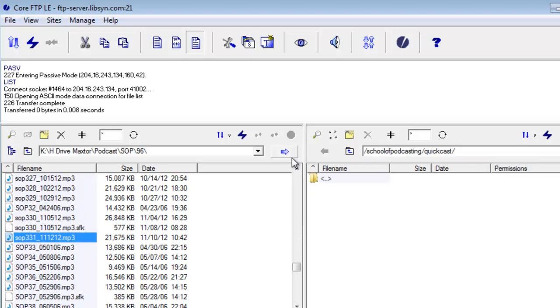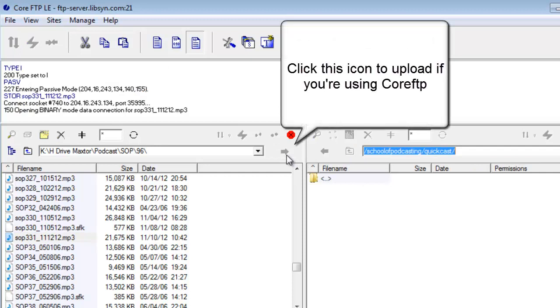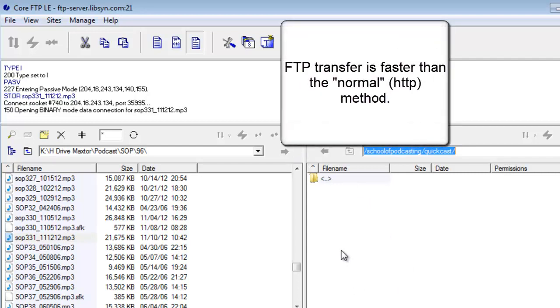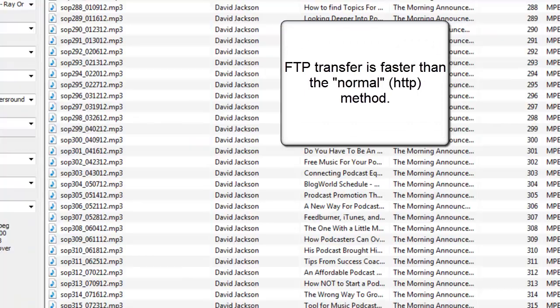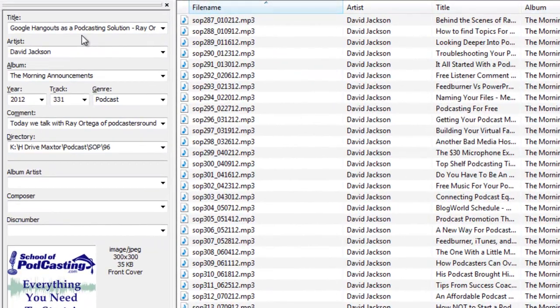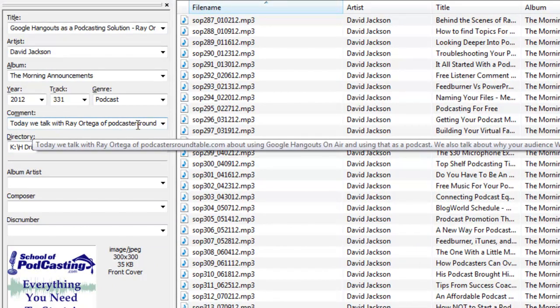I publish it to this Quick Cast folder. What this will do is once it hits that folder, Libsyn will automatically look at the ID3 tag, look at this title, and anything in the comment field will be put in as the blog post.